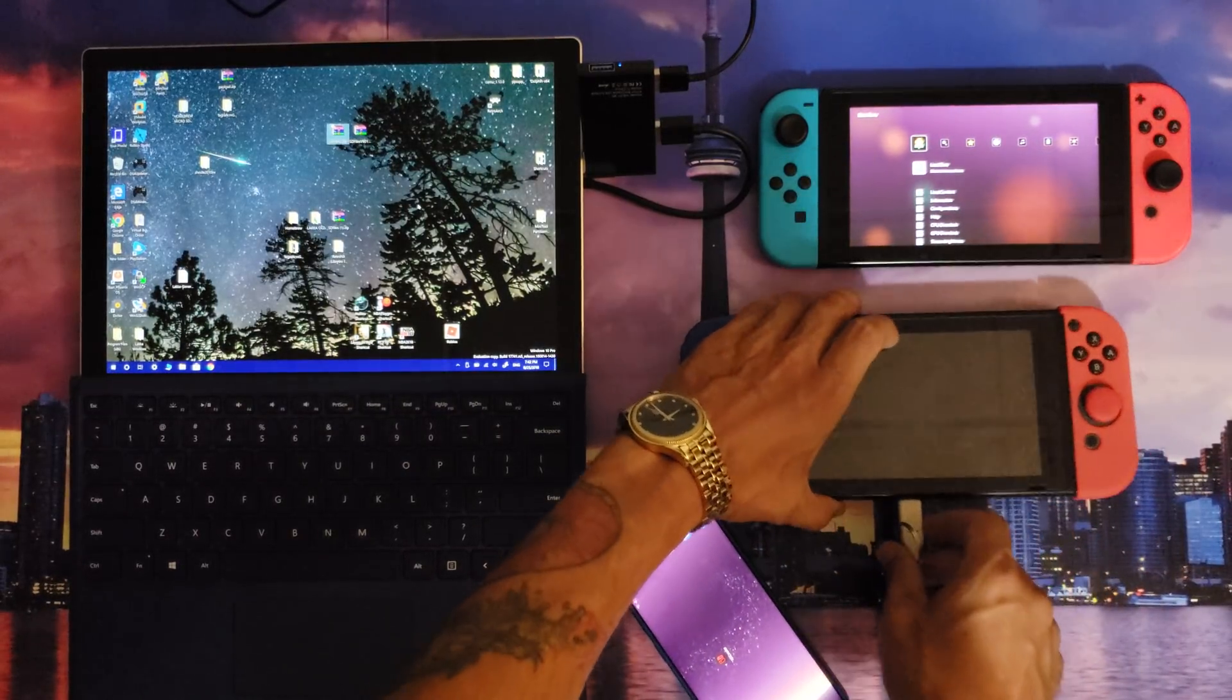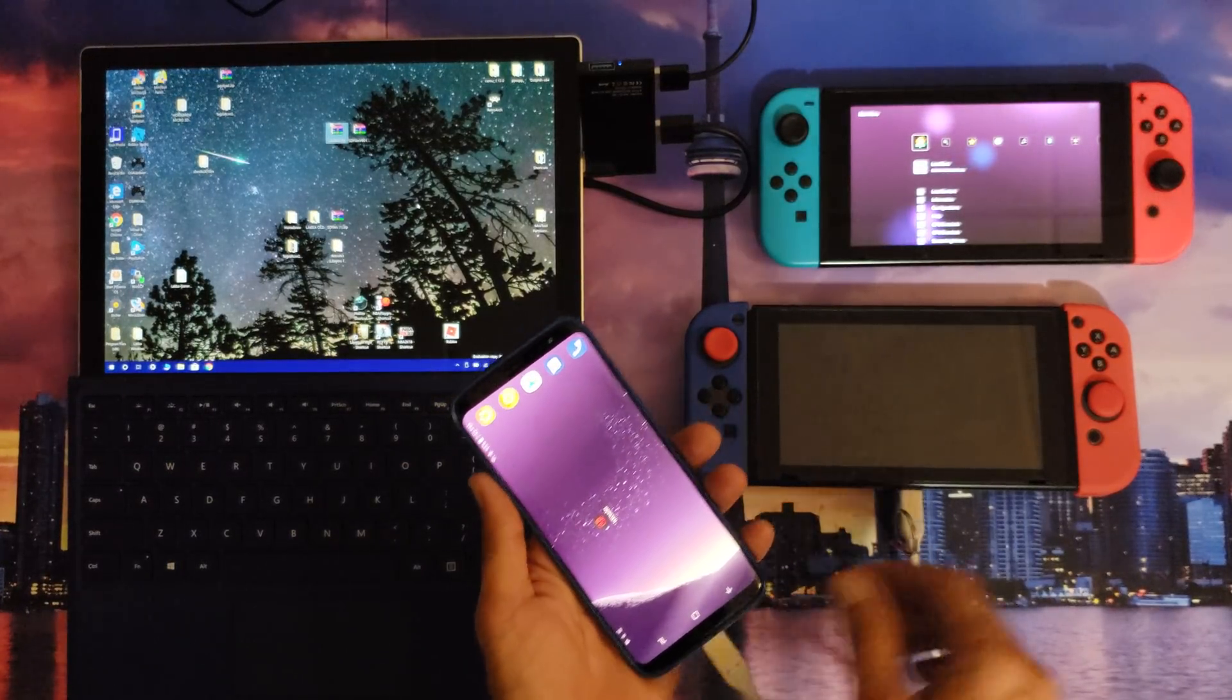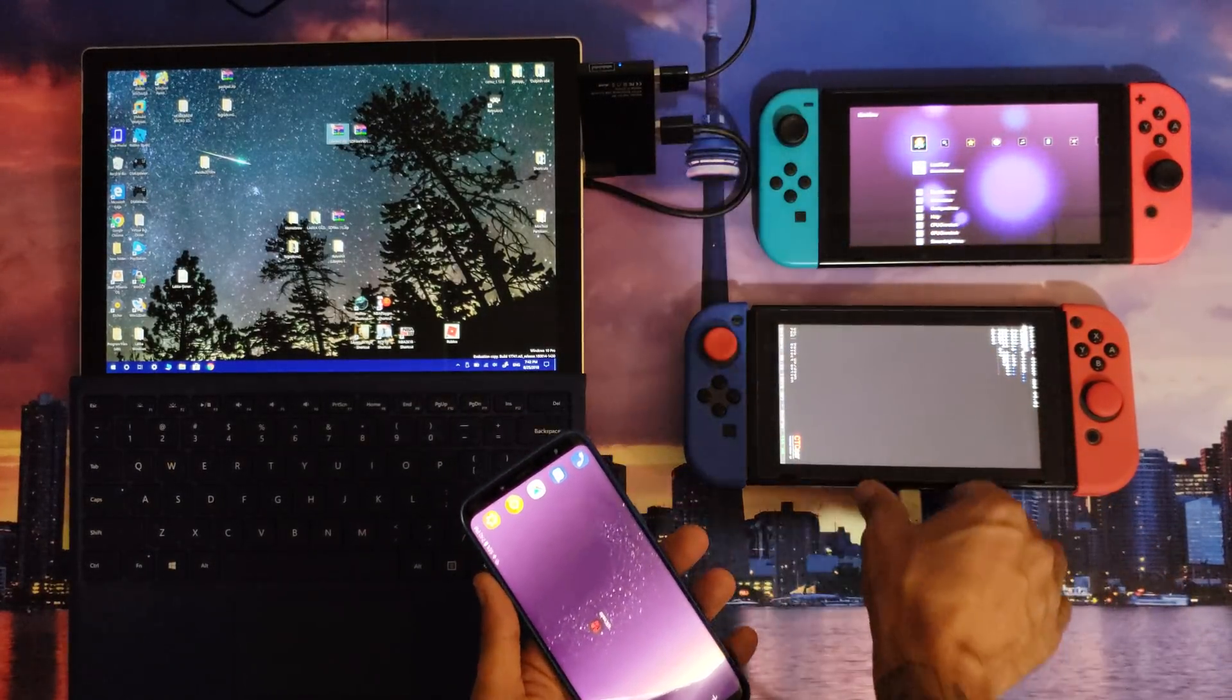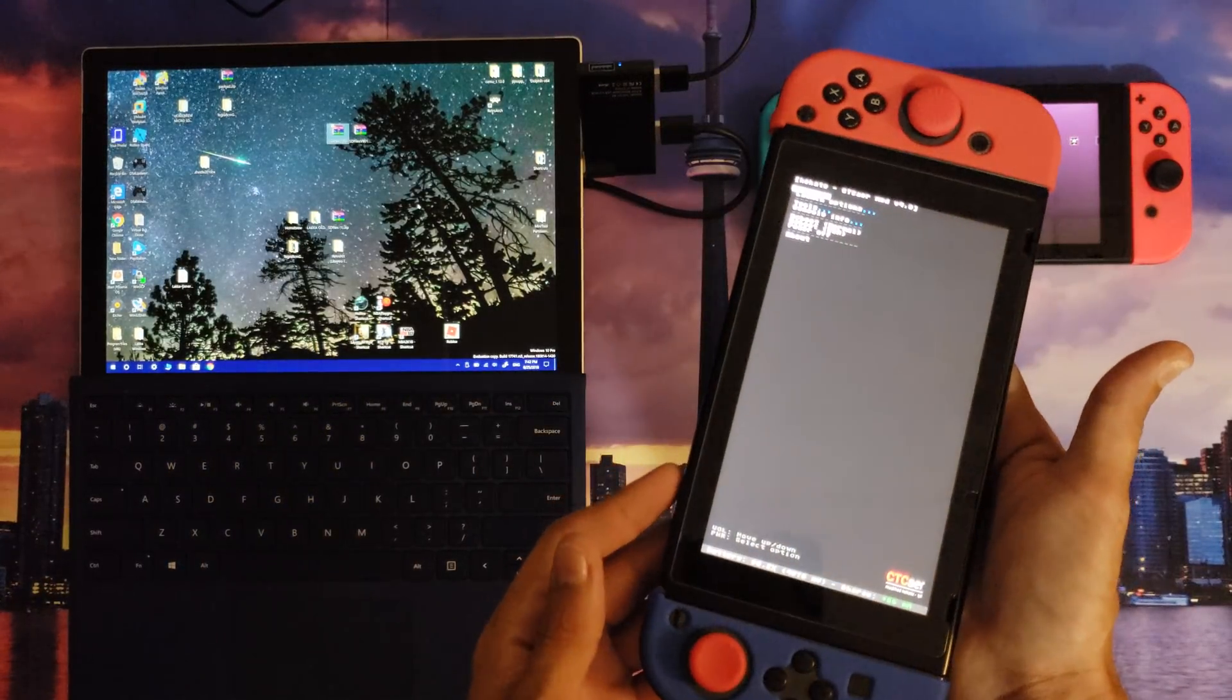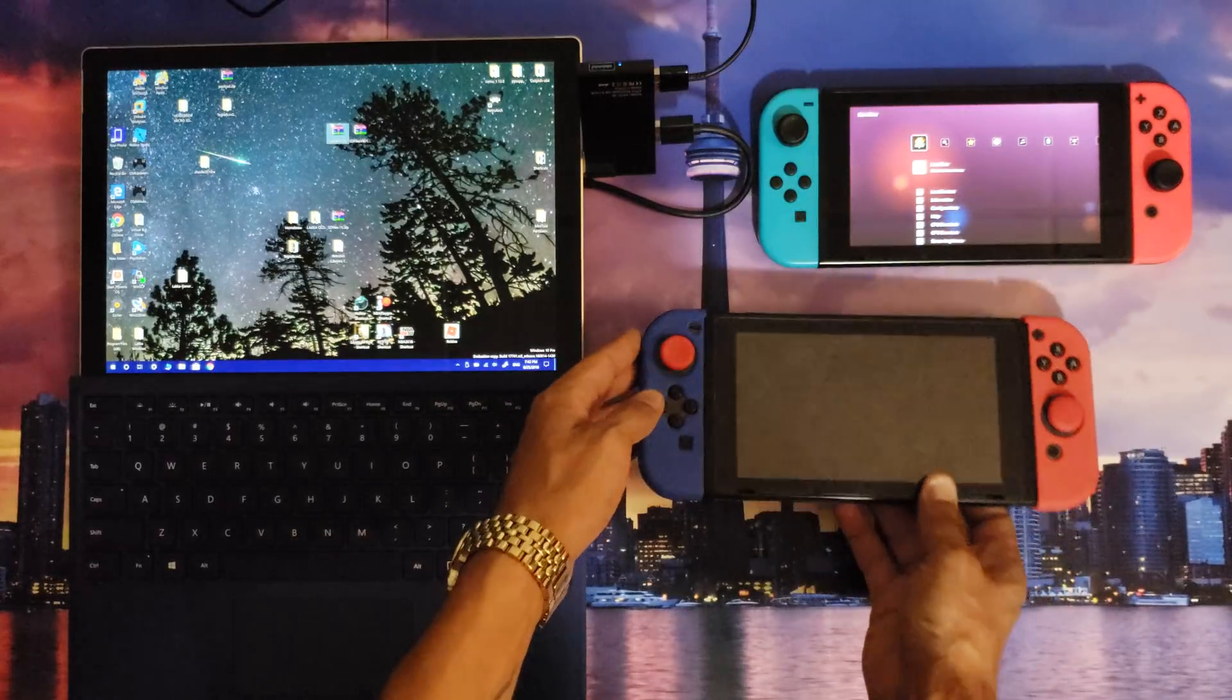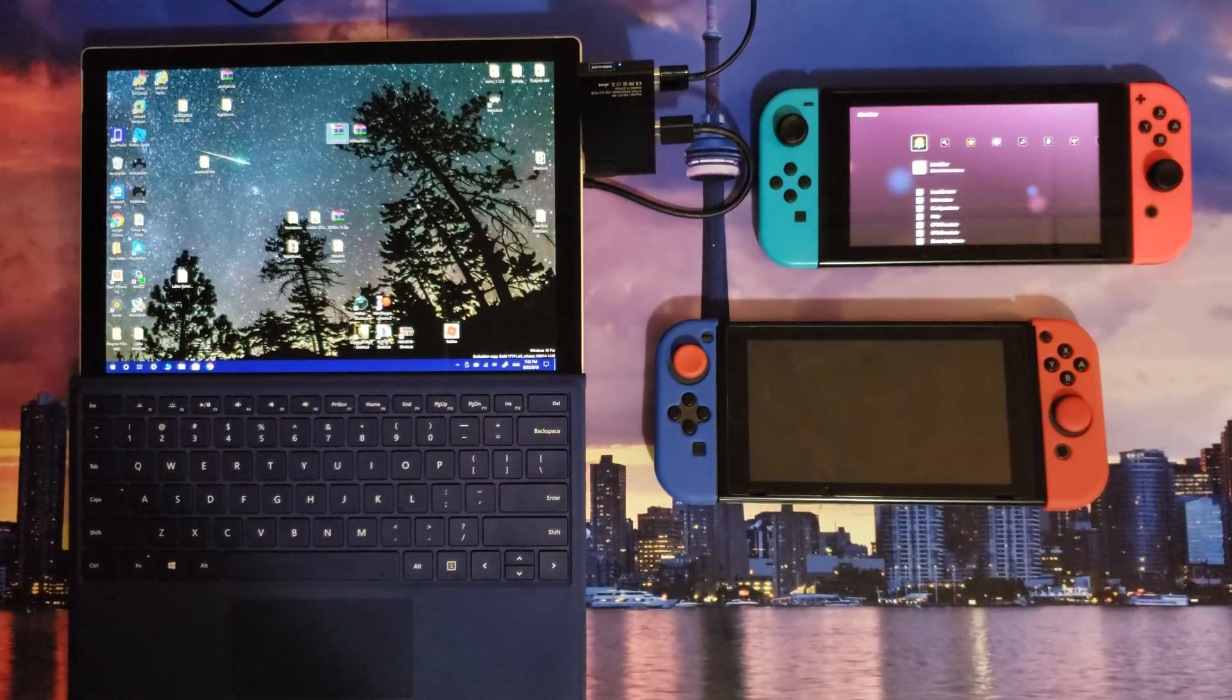I'm going to send that payload. Easy enough. Volume down will bring me into the menu because this is set to auto boot into homebrew, not Lakka. So launch options, I'm going to go to Lakka, and then it's going to boot into Lakka, similar to the other Nintendo Switch.